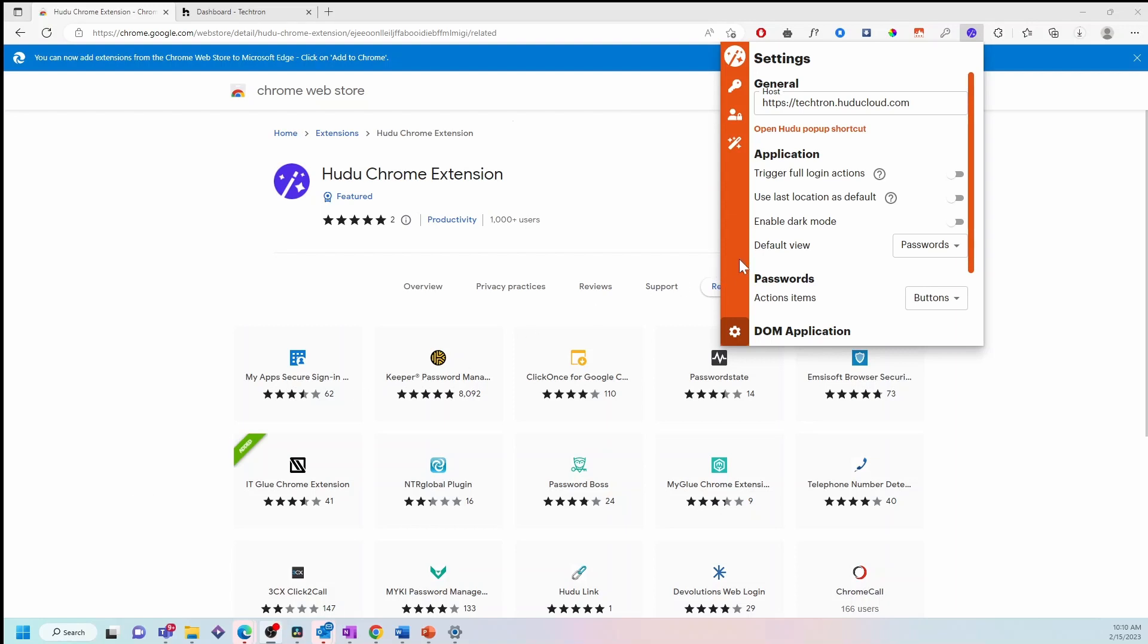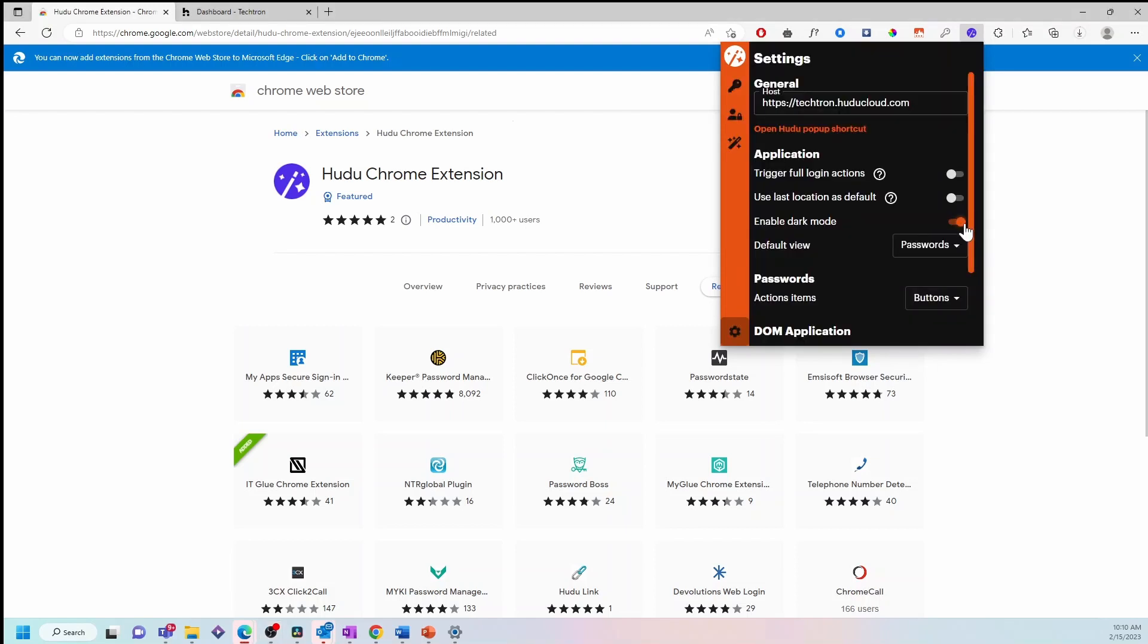You also have the ability to switch from the normal light UI to the dark mode if you choose to do so.